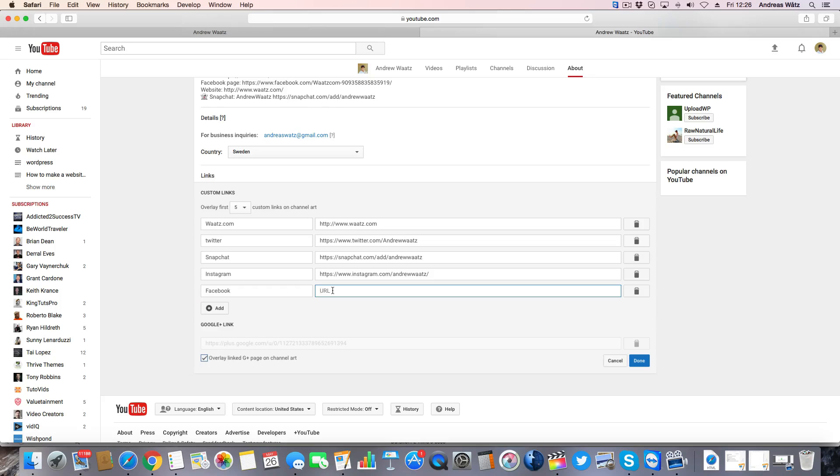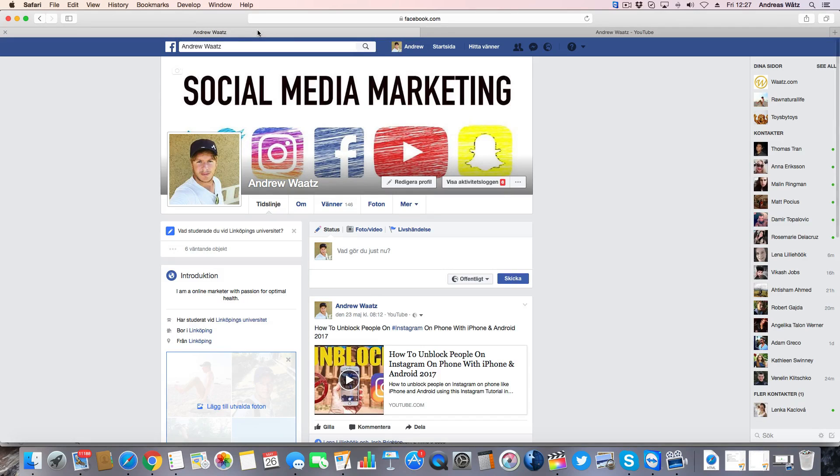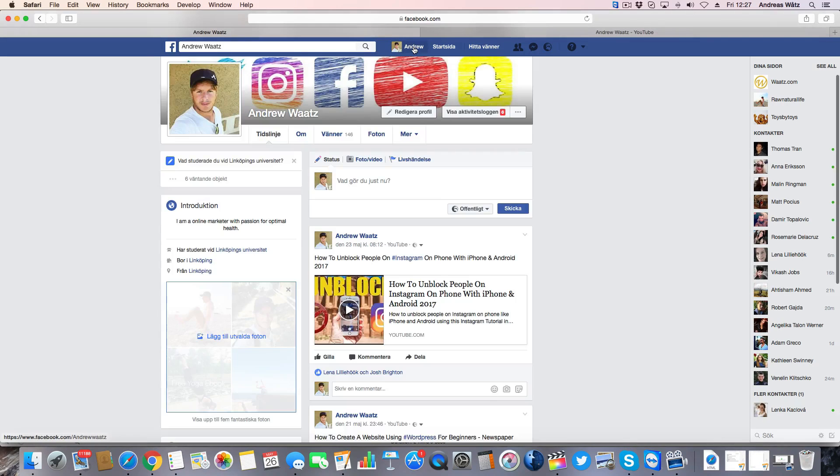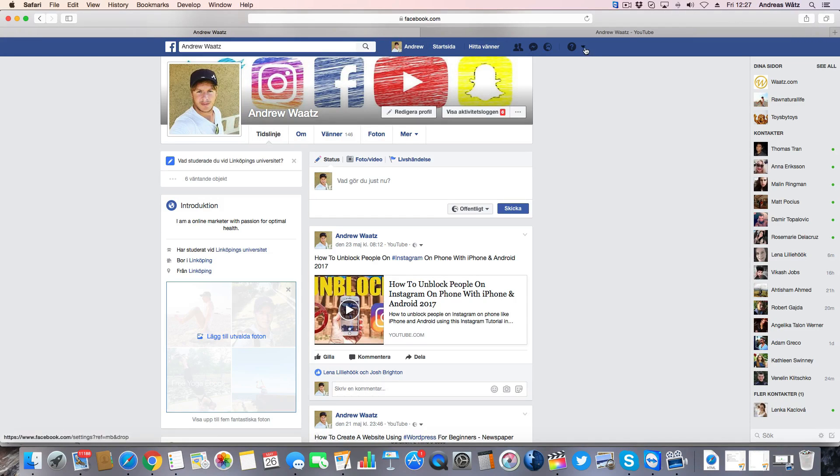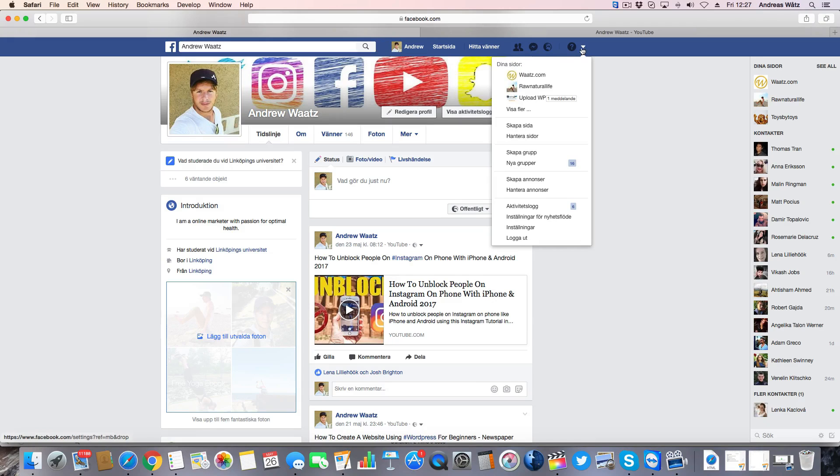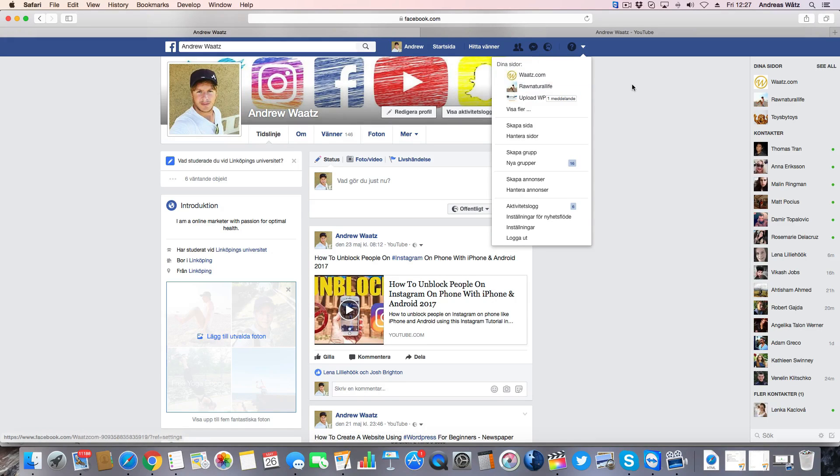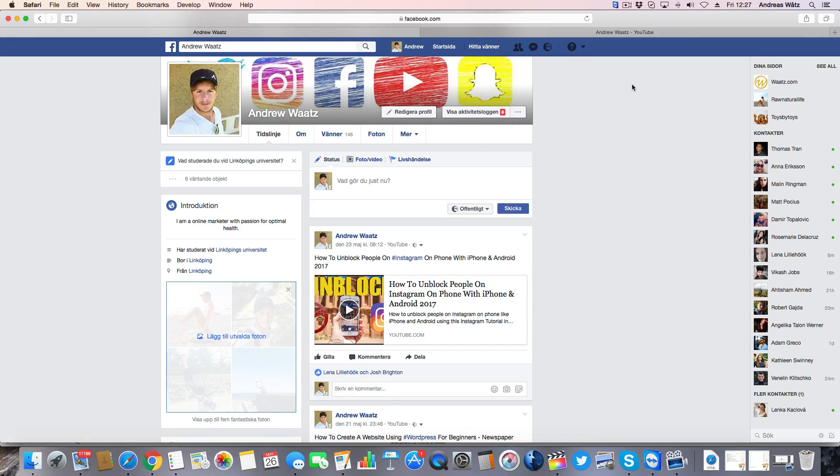Now we want to have the URL for our Facebook page. So go to Facebook, go to your profile, or if you have a business page you can just choose one of these.